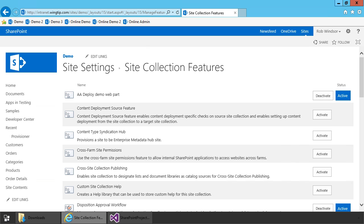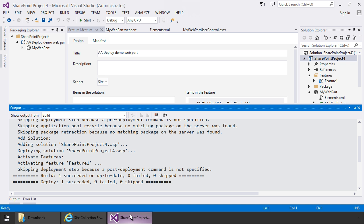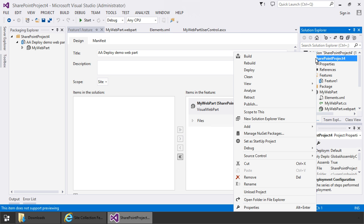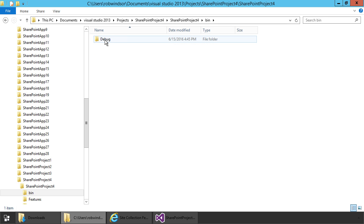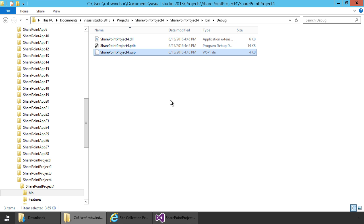So now let's deploy our solution package to a different environment, install it, and get our web part working over there. I'll come back to our Visual Studio project, right click on the project, and choose open folder in file explorer. This will navigate to the folder that contains our Visual Studio project. And from there I'll choose the bin folder and debug. And there is our solution package. This package contains the files for our web part and it also contains the compiled assembly for our Visual Studio project. I'll copy the solution package over to another environment and we'll pick up the video from there.